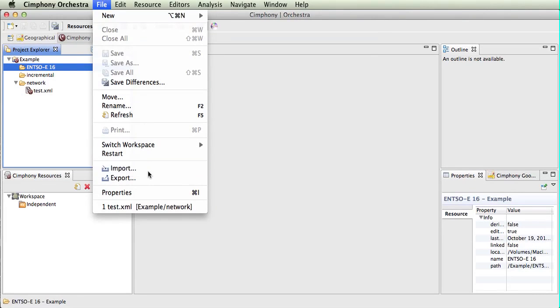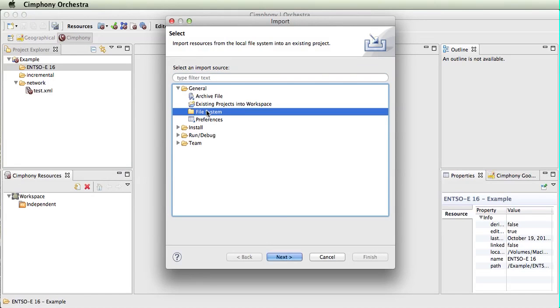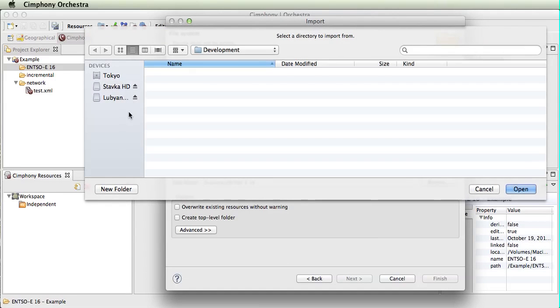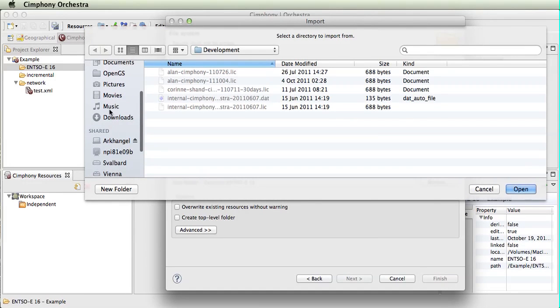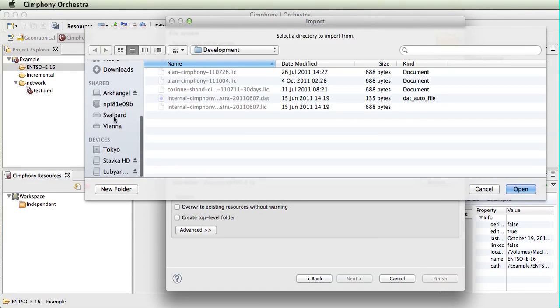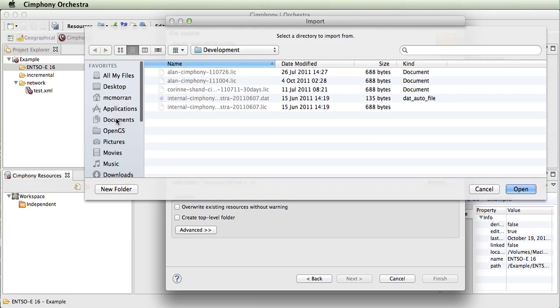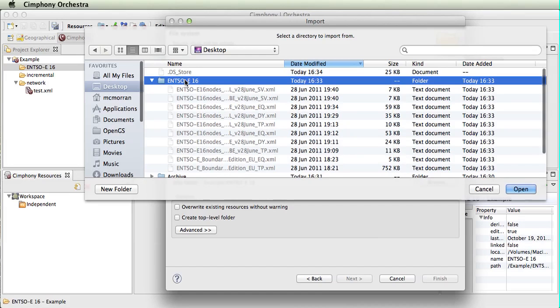We now choose to import. We will select from the file system, and we will go straight to the desktop where we have our ENSOE 16.